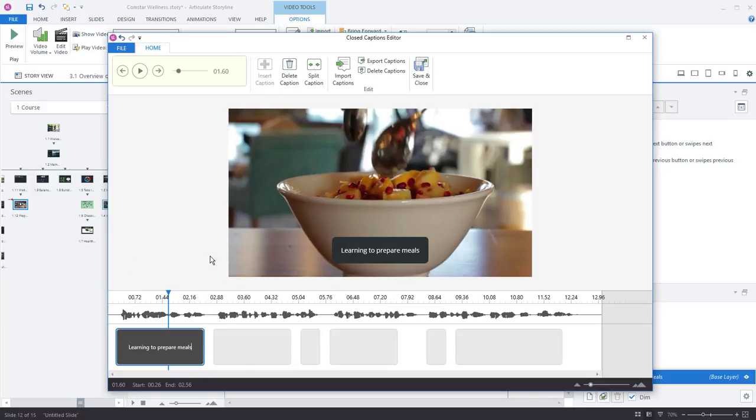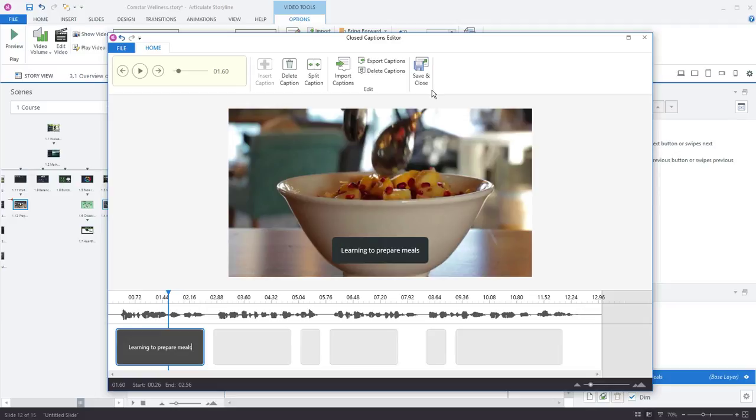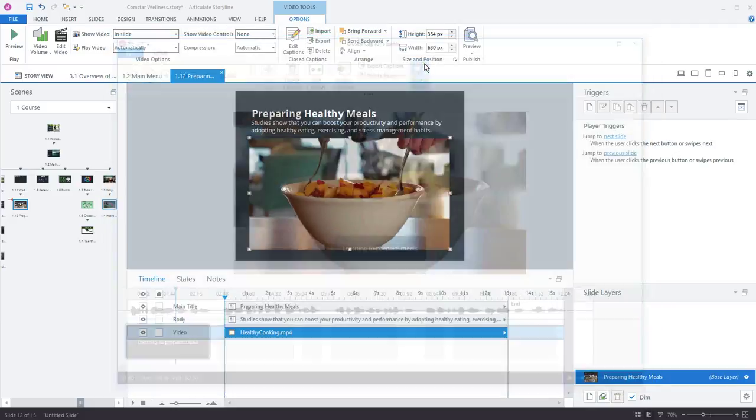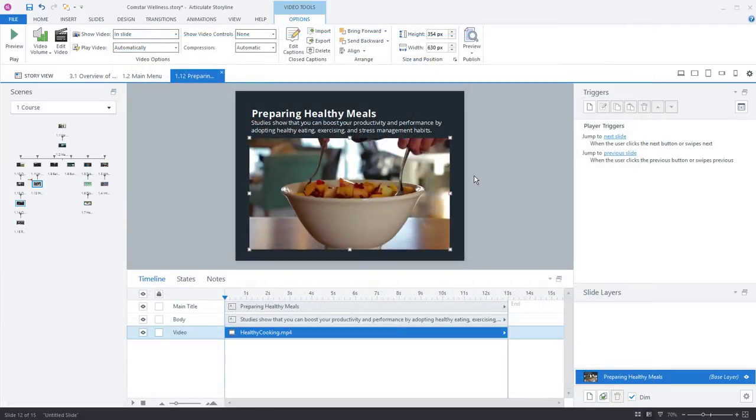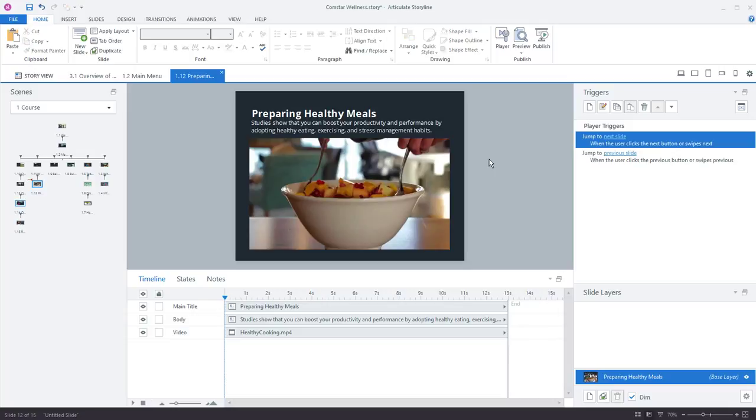This is a really great option for adding captions to your courses and we make this really easy. You can either import, export, delete captions and start over but everything is here now within storyline. So I'll just click save and close.